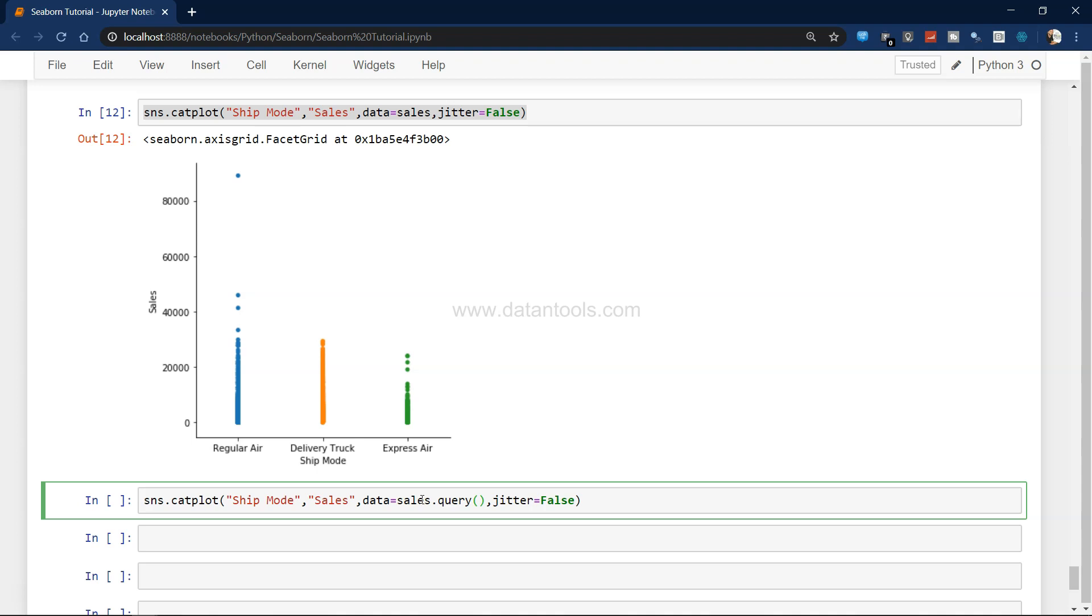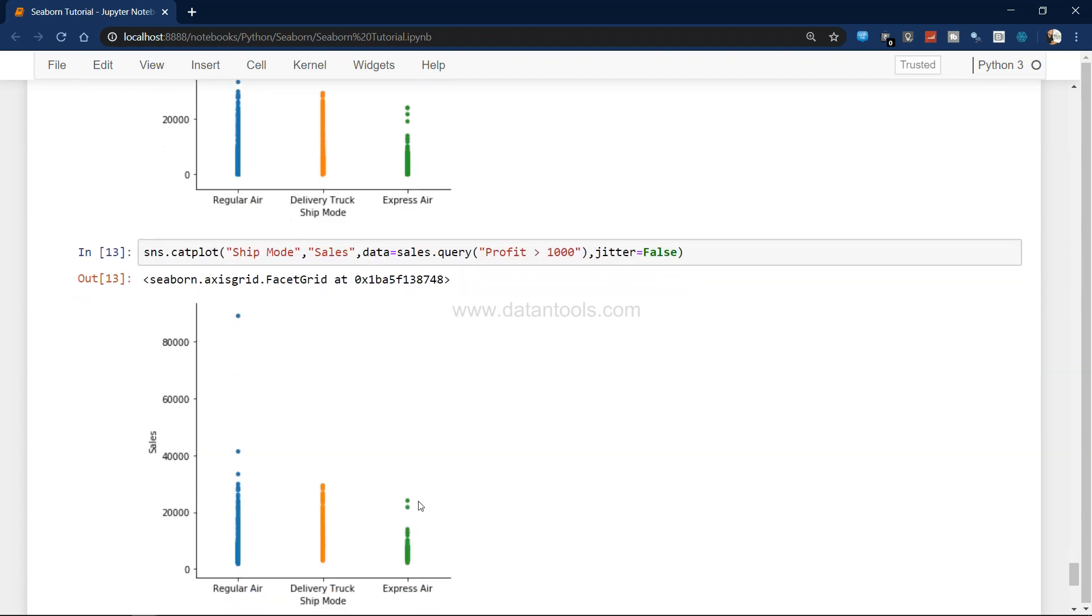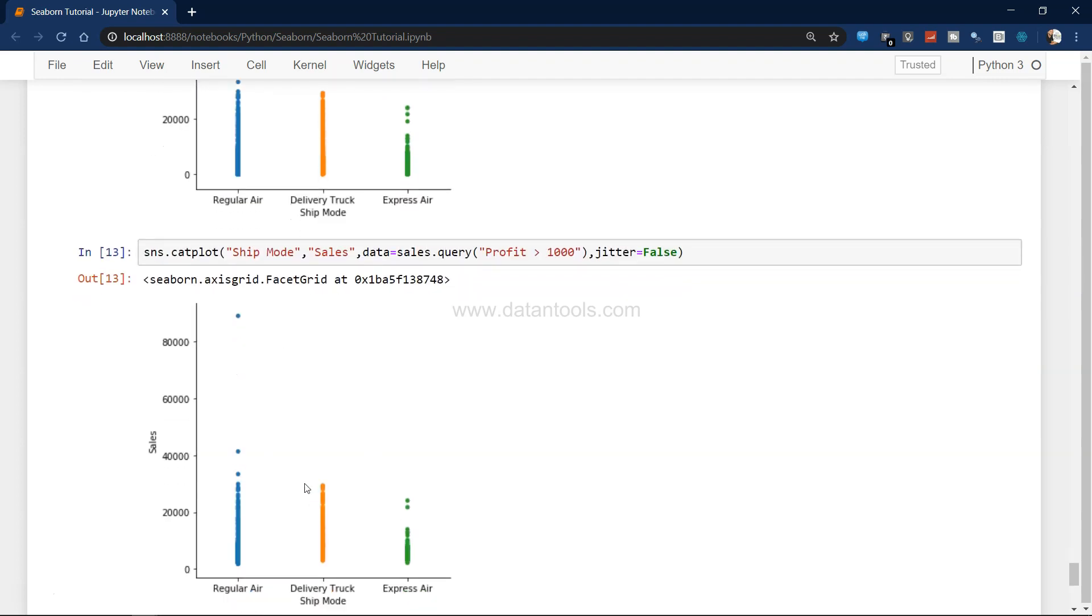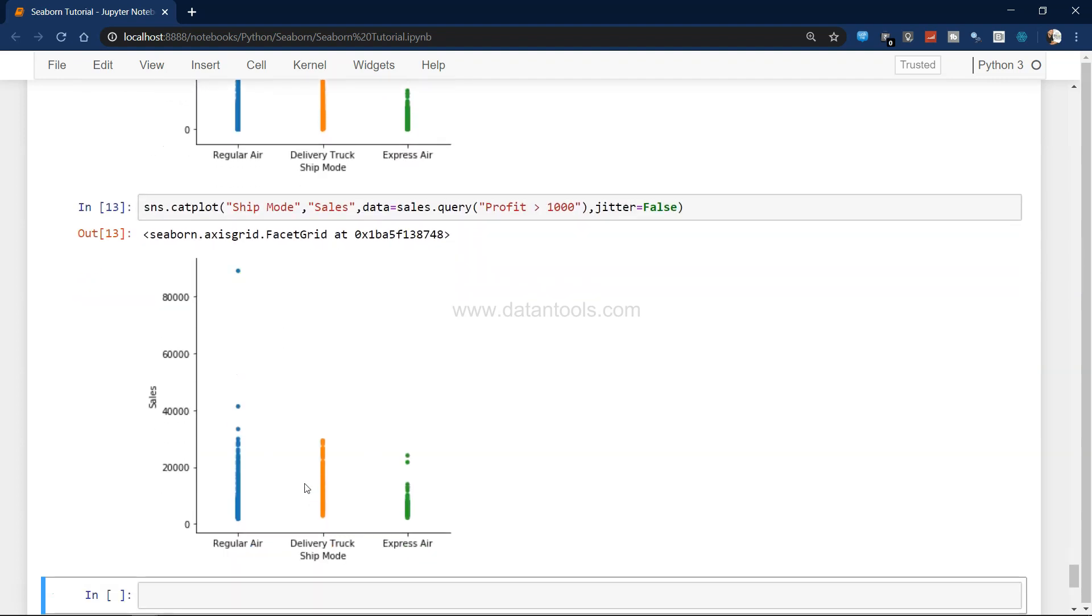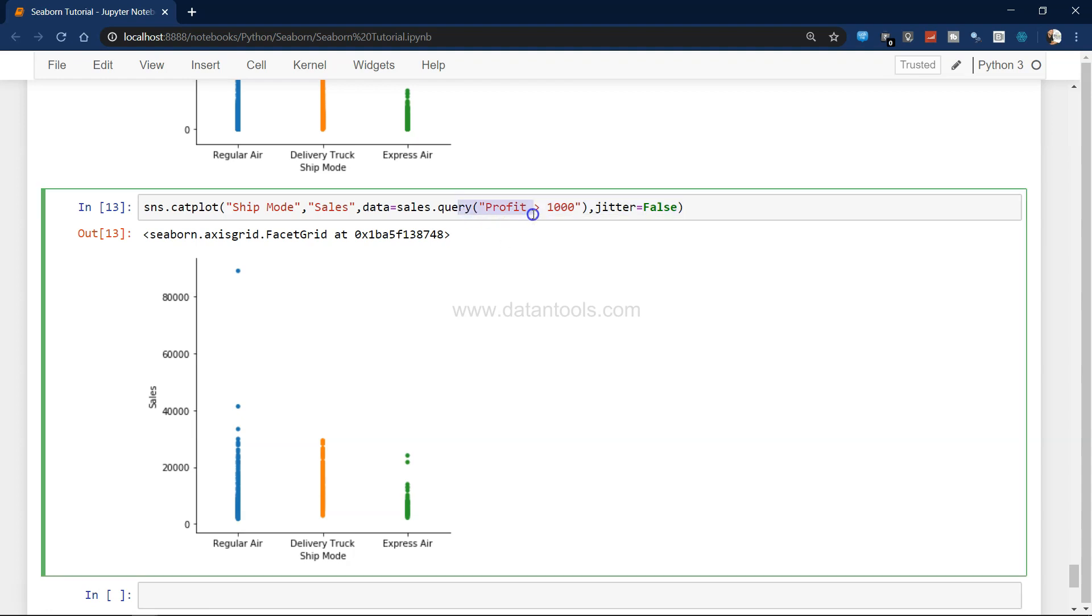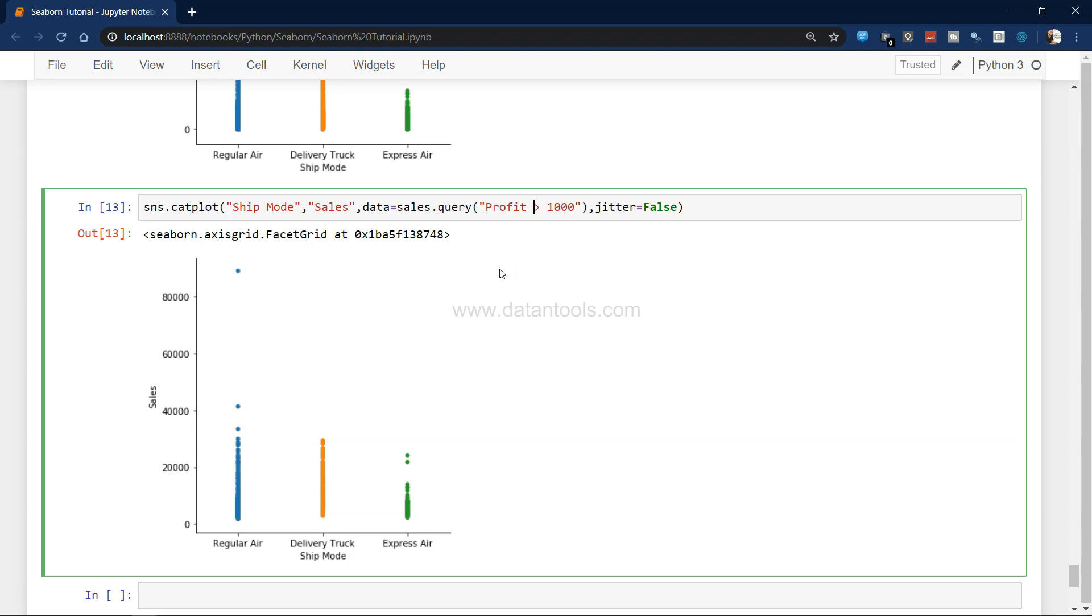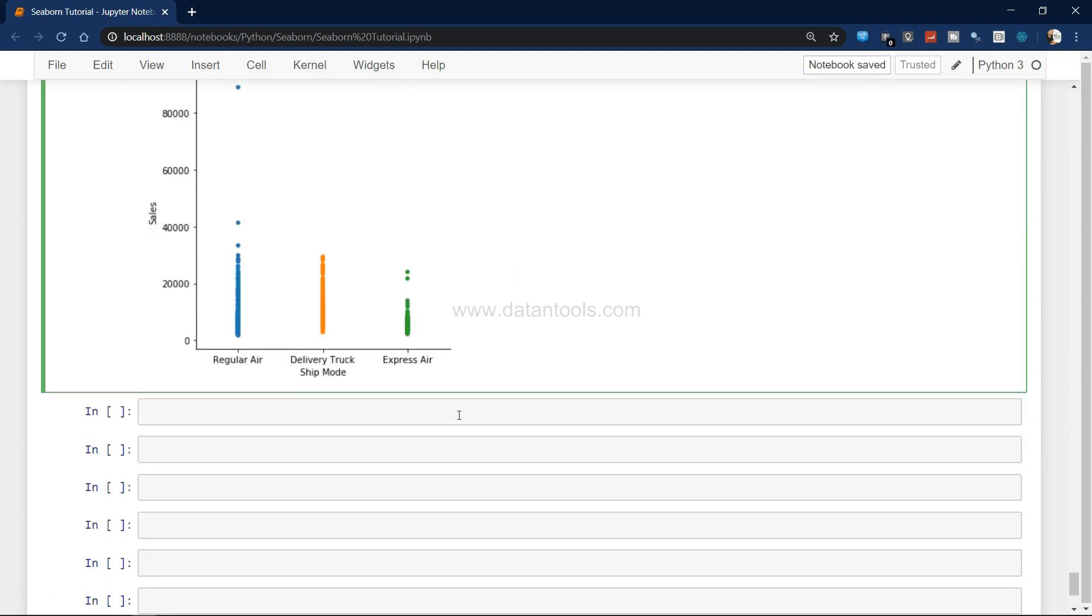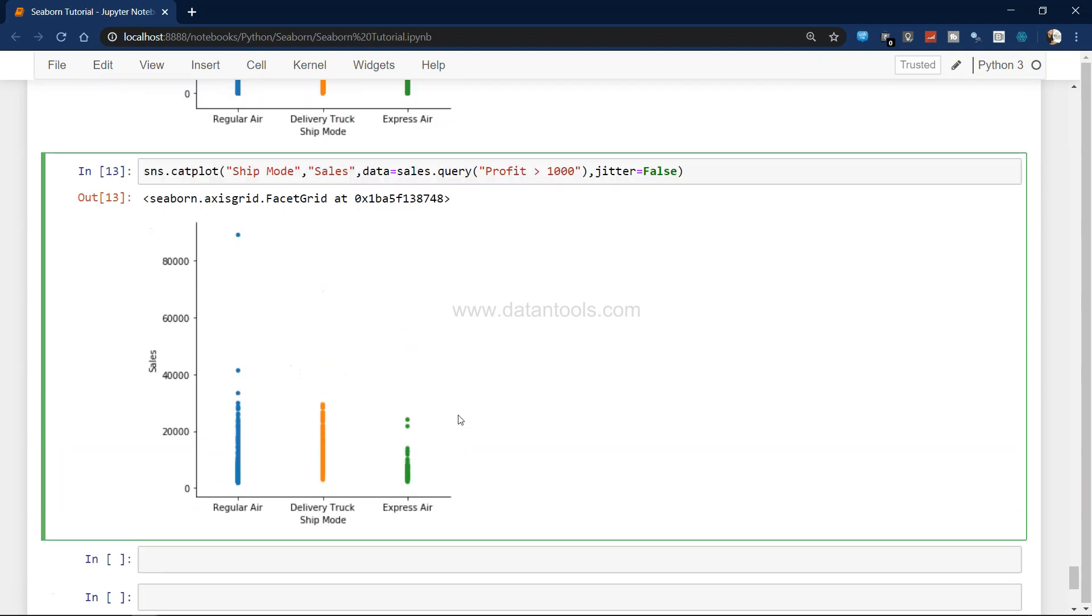If we execute this again, the data is shown but only for those data points where profit is greater than 1000. This is also an amazing feature where you want some customization into the dataset. You can directly do it here and see the impact.